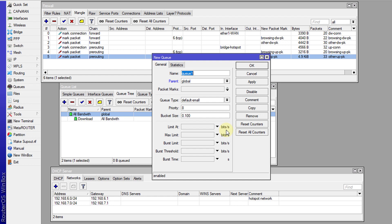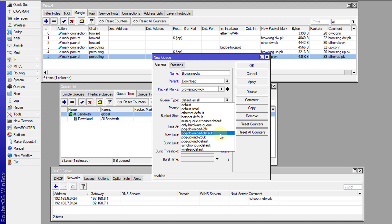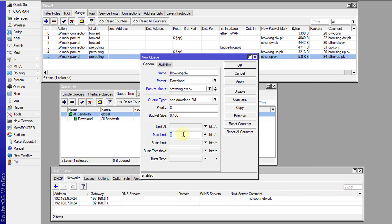I'm going to create a next queue called 'browsing' — just put 'DWF' for download. The parent for this will be 'download', and the packet mark would be 'browsing download'. For the queue type, if you want the user to only have 2 megabits down regardless of what is being utilized, you can use the fixed rate PCQ. Or if you want the bandwidth divided automatically based on the number of clients, you could choose the default. I want a fixed rate for each client, so I'm going to choose my fixed rate which is 2 megabits. I can also set a max limit for this download — I'm going to set this to 8.